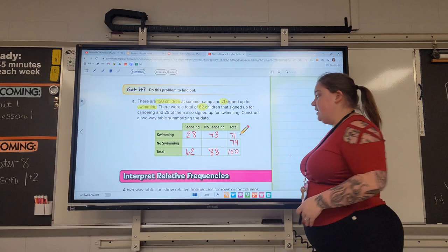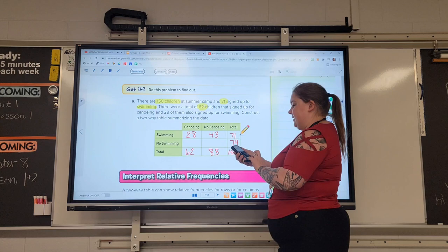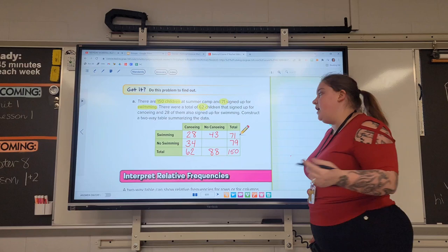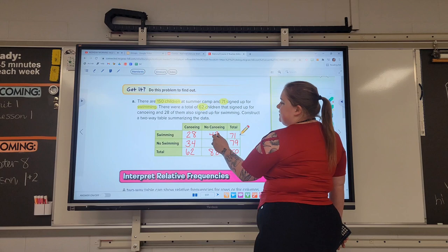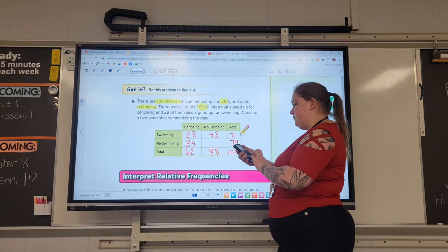Now let's look at it the other way — canoers. There are a total of 62 of them; 28 of them swam, so how many did not? Let's subtract: 34. And for this last box, if we have 43 students that did not canoe but went swimming, but a total of 88 kids that did not swim, I can subtract 88 minus 43 to find that there were 45 kids that didn't canoe or swim.